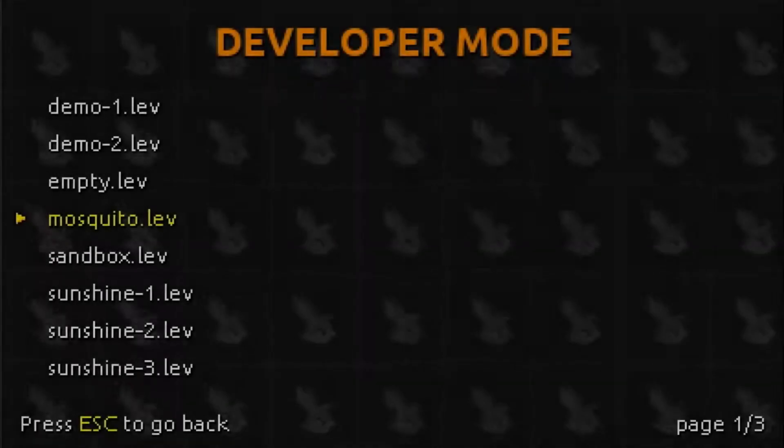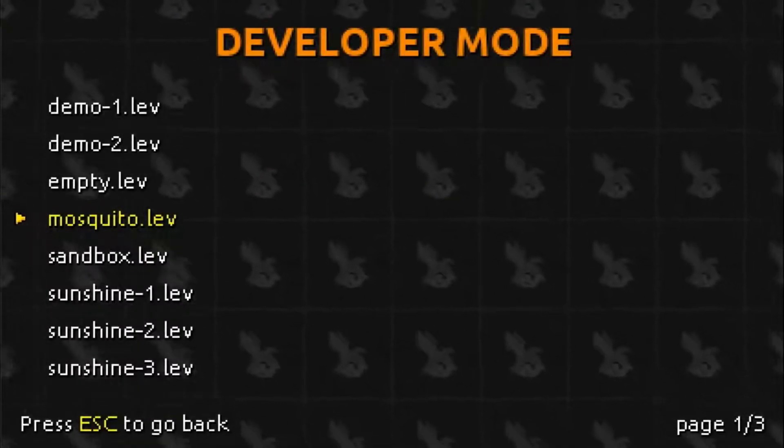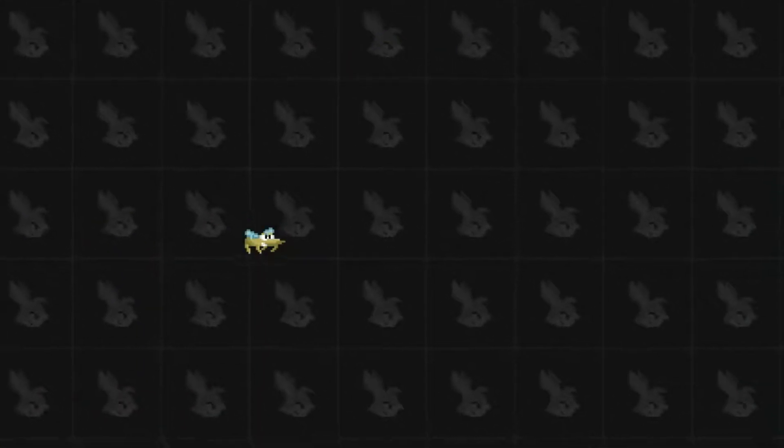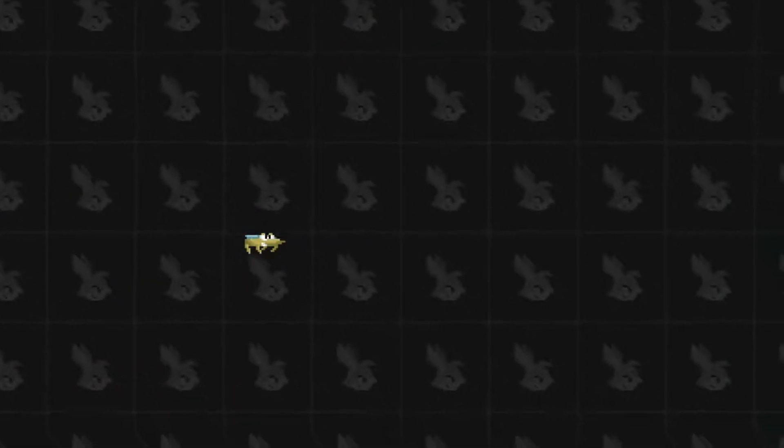In the next video, we will put a mosquito on the screen. We will be writing our first SurgeScript code. See you soon!